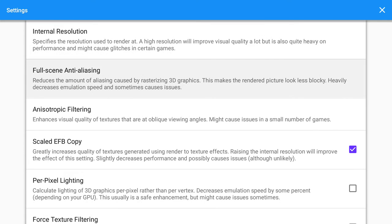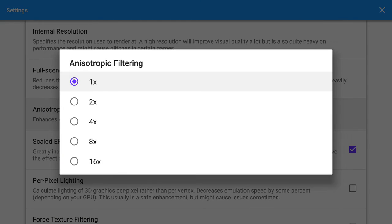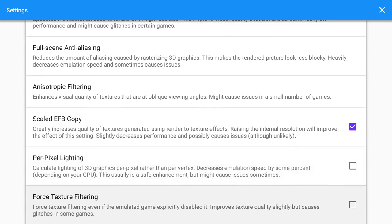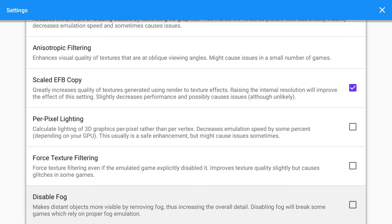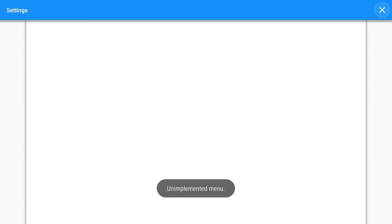Fullscreen anti-aliasing hasn't been touched, anisotropic filtering hasn't been touched. Scale the FB copy is checked. Per-pixel lighting is not checked, force texture filtering is not checked, disable fog is not checked. This one I don't even know what it is so I didn't touch it.